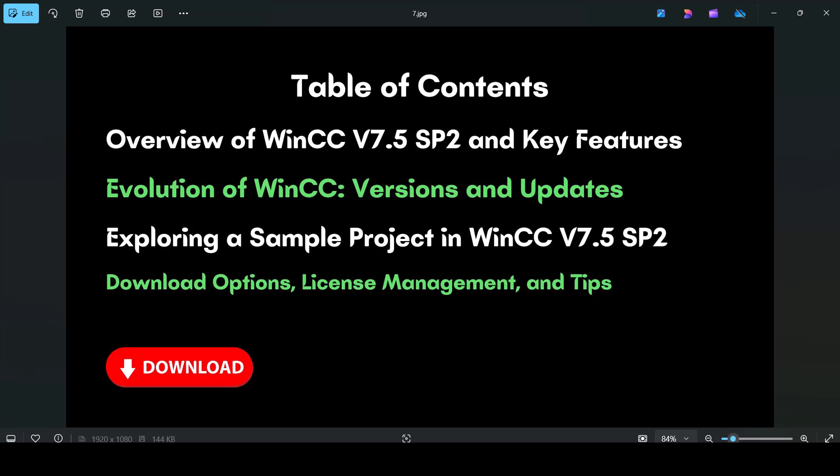Welcome to this comprehensive guide on WinCC v7.5 Service Pack 2, Siemens SCADA software. In this video, we will cover everything you need to know, including the evolution of WinCC through various versions, new features and updates in version 5, version 8, version 7.5 Service Pack 2, and how it compares with previous versions.